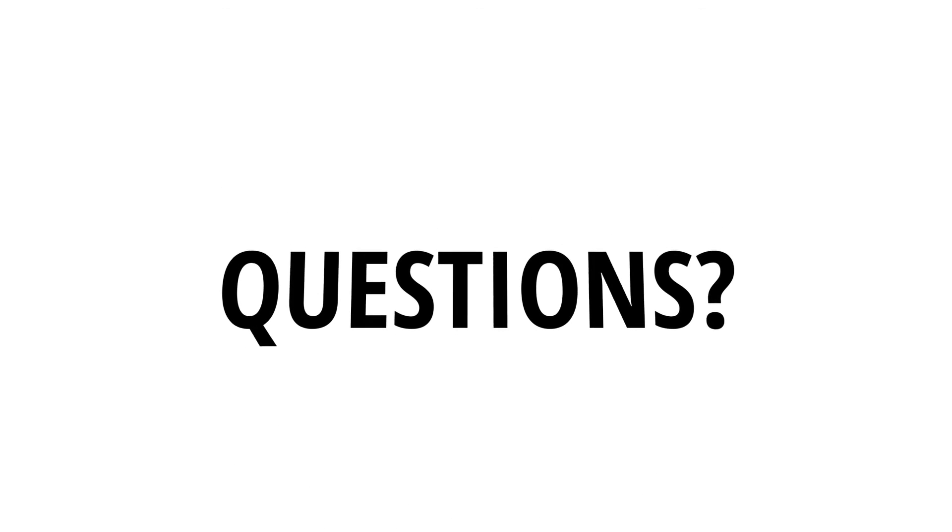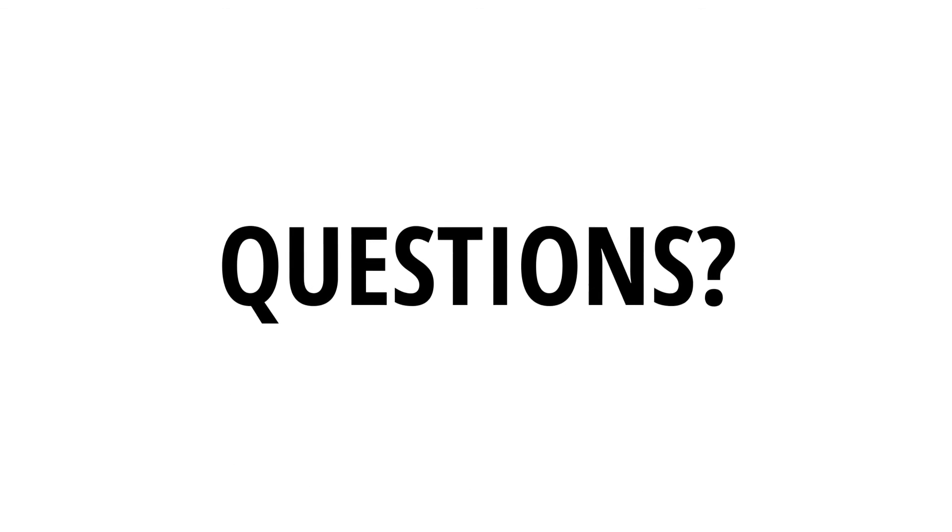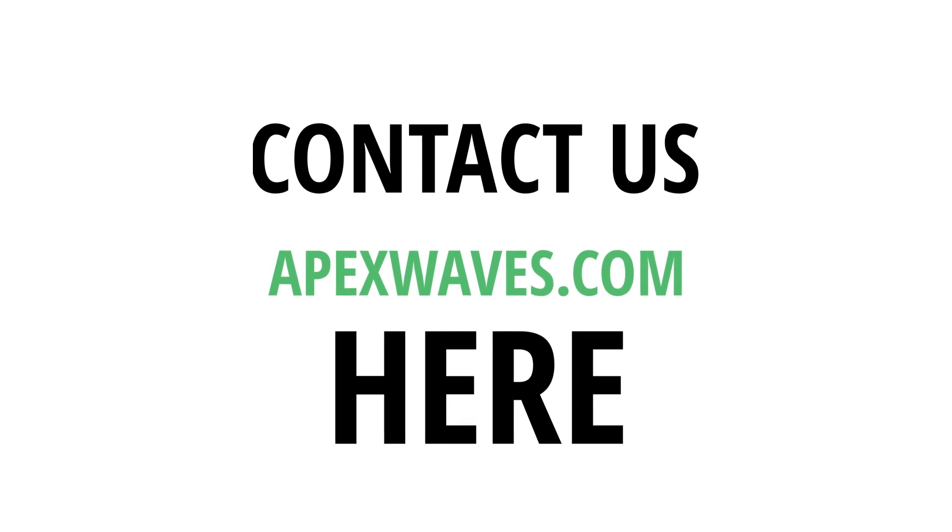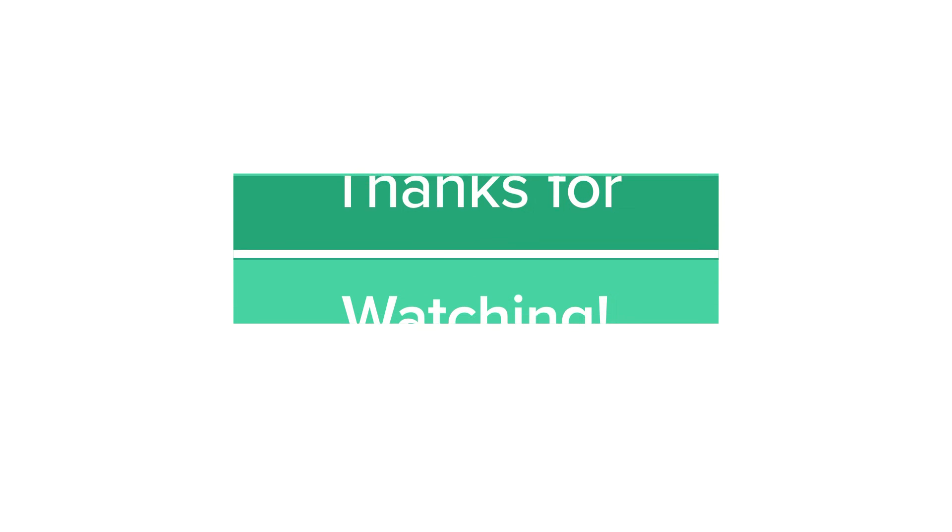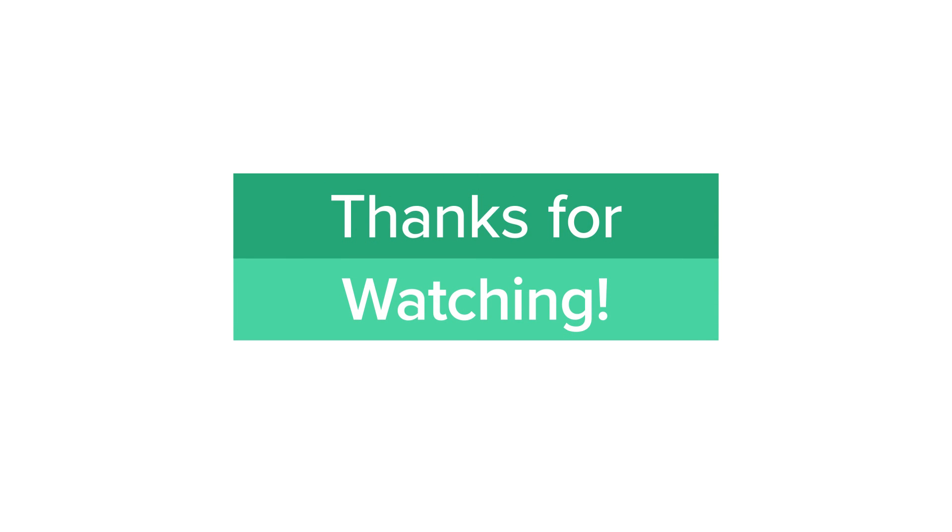With that, this concludes the video. We hope this was helpful. If you have any questions about these different connectors or about parts in general, feel free to reach out to us by visiting our website at www.apexwaves.com. Thank you.